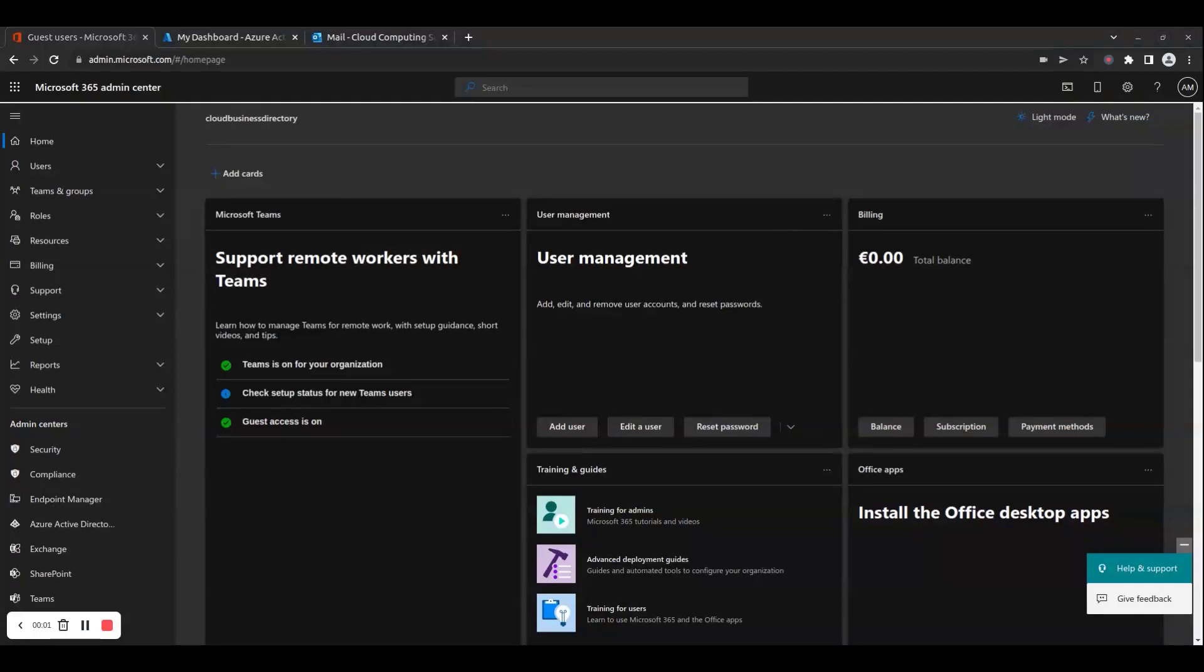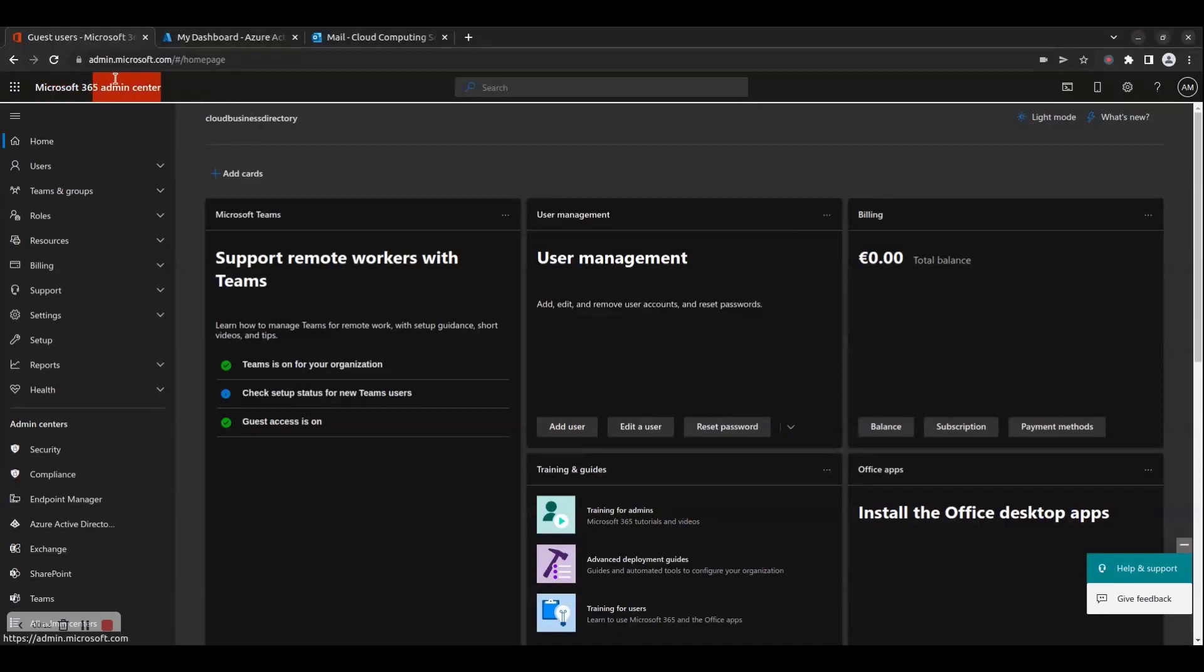Hello and welcome to the Cloud Computing School YouTube channel. In this how-to video, we will show you how to manage Microsoft 365 guest users via the Admin Center portal.